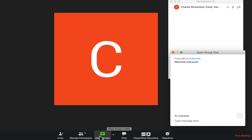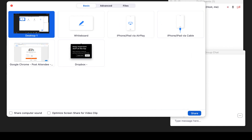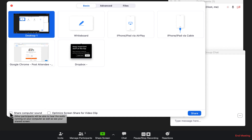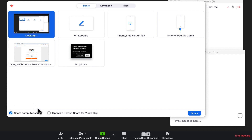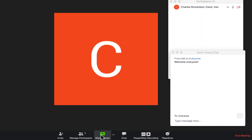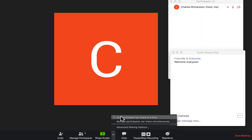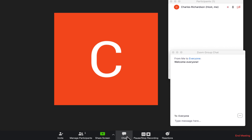If you'd like to share your screen during the meeting, click 'Share Screen' at the bottom toolbar. You can select a second monitor or a specific application to share, then click the Share button and participants will see whatever you've chosen. You can also check a box to share your computer sound — important if you're playing a video so participants can hear the audio. There's an option to optimize screen share for video clips to improve quality, and multiple participants can share screens simultaneously using advanced sharing options.